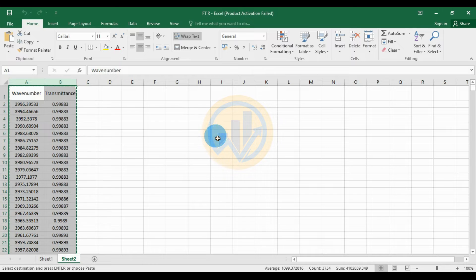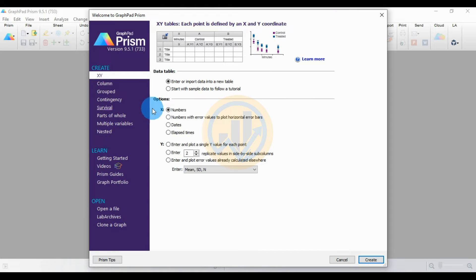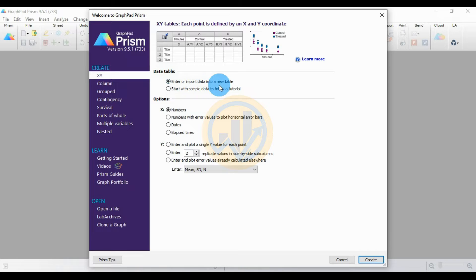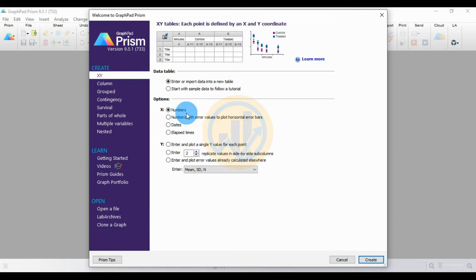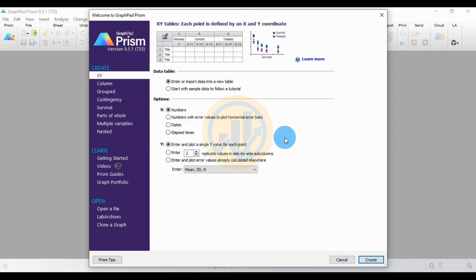Go to GraphPad Prism software. Select the 'Create' option. For the X-Y data table, select the option to enter or input data into a new tab. In the options menu, set X to 'Numbers', then set Y to the first option: enter and plot a single Y value for each row.